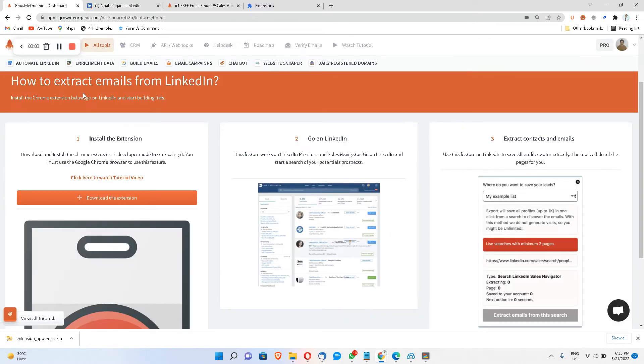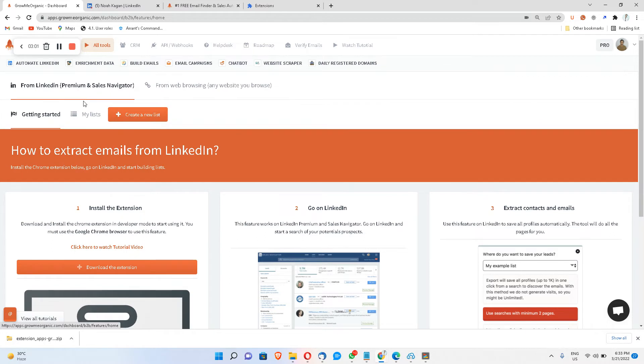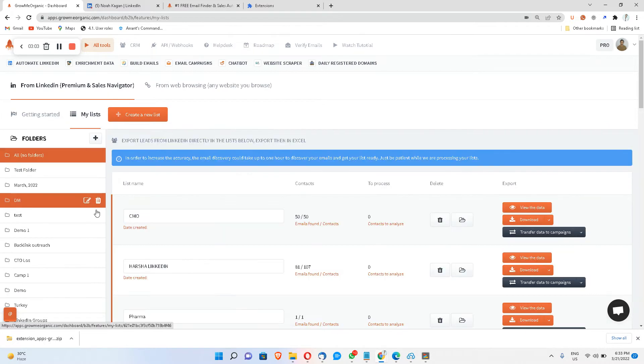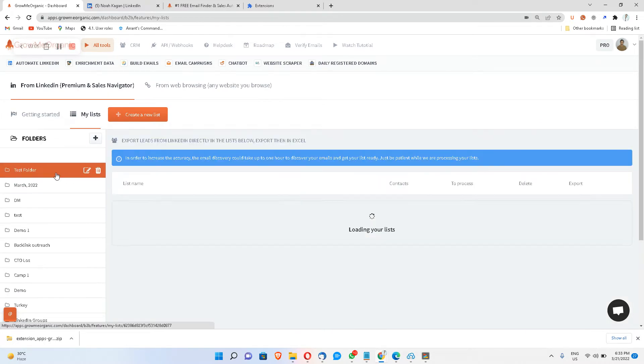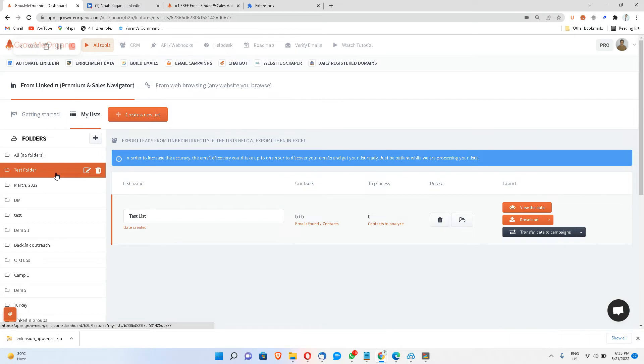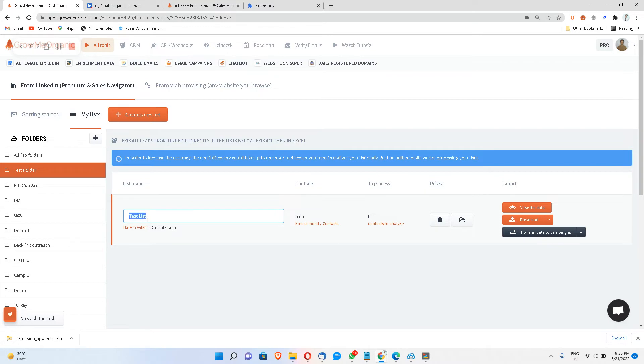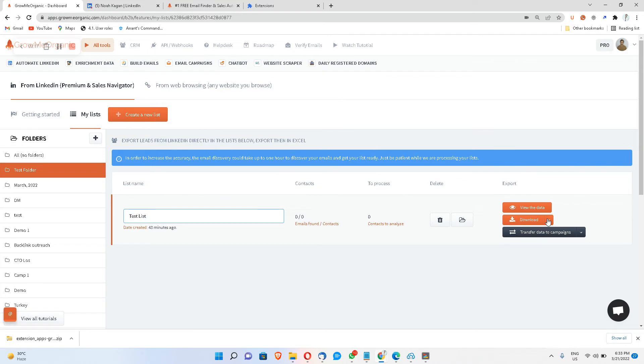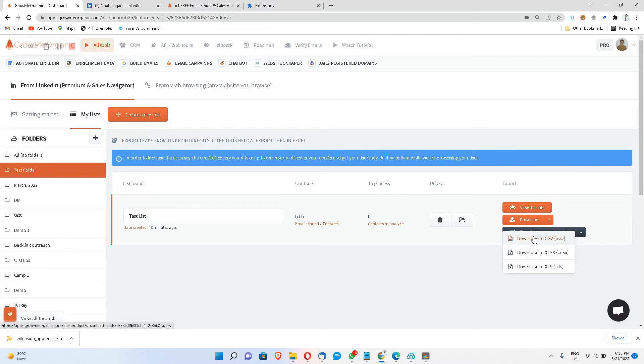When I go back to the dashboard and I click on my list, this is where I can find my test folder that I've created. And this is where I can save my leads. So I can save all the leads in test list and then I'll be able to view the data from here, and I can save and export the entire result in form of CSV.